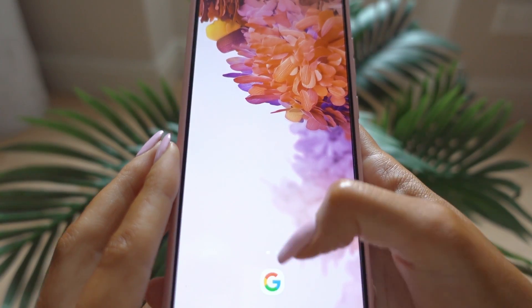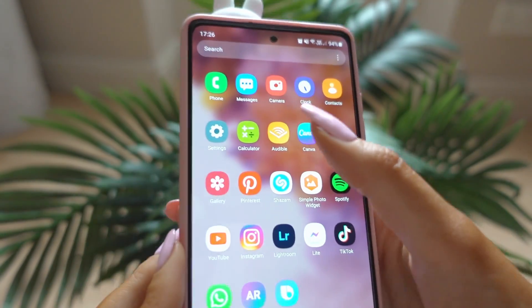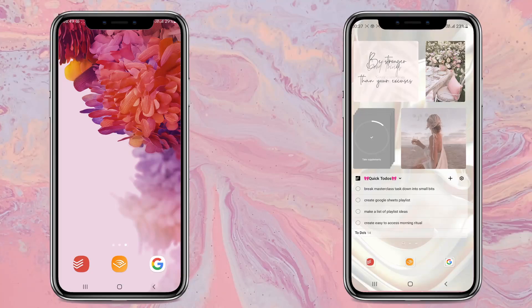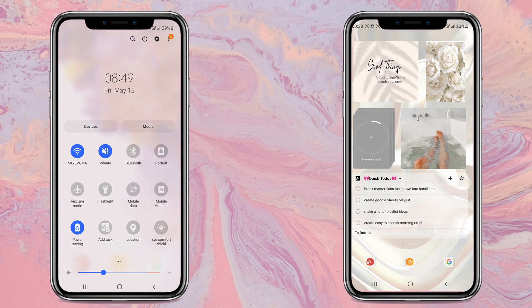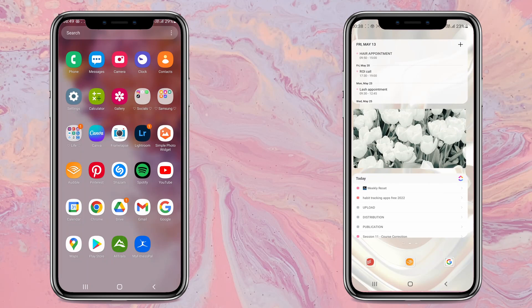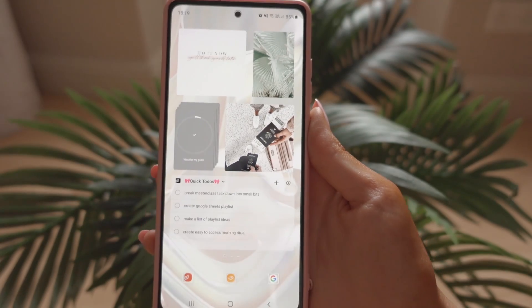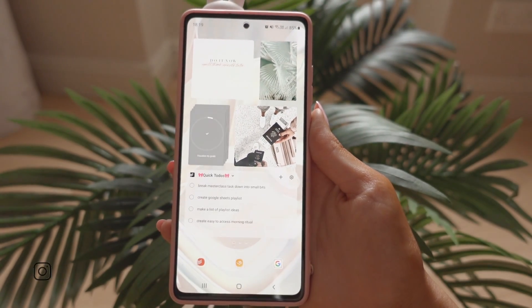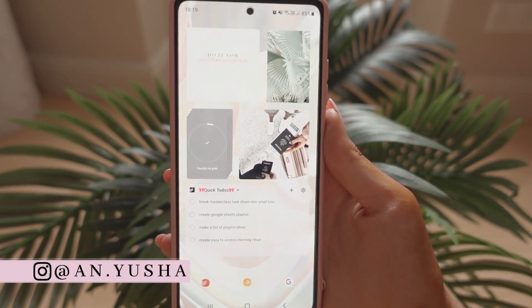I'm going to show you how you can customize your Android home screen, from this to this, as well as show you my go-to apps that I use to stay productive and organized, and how those apps can really help you in your day-to-day life.